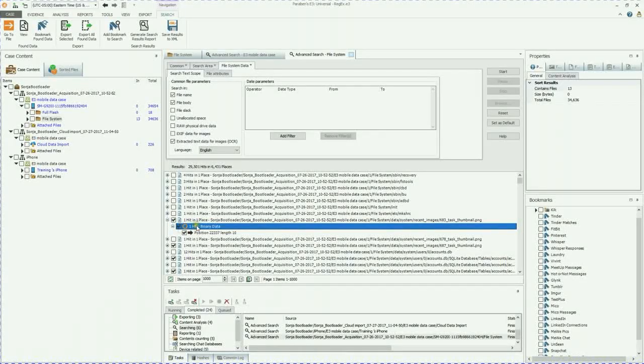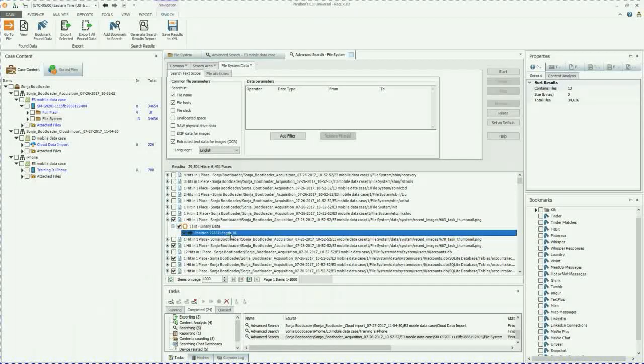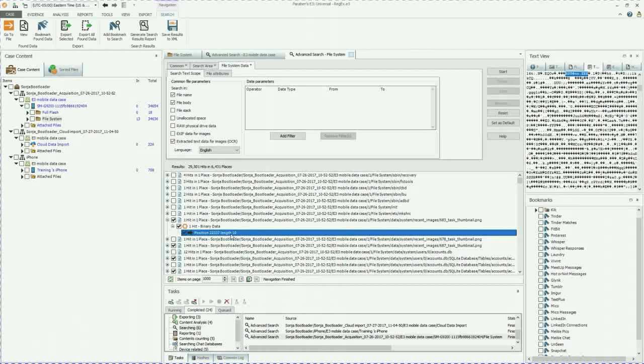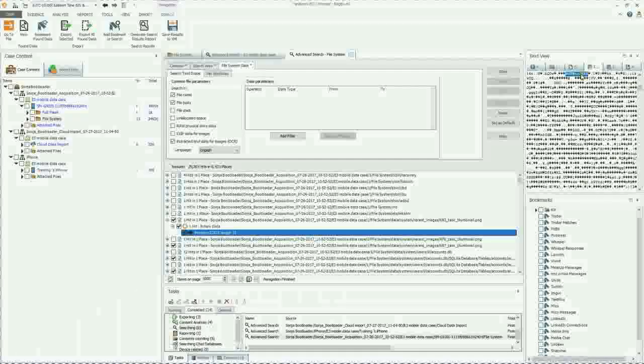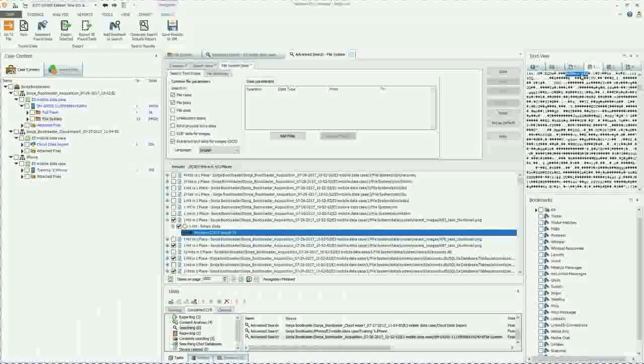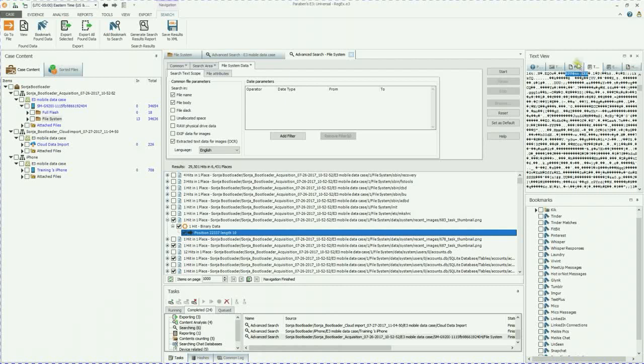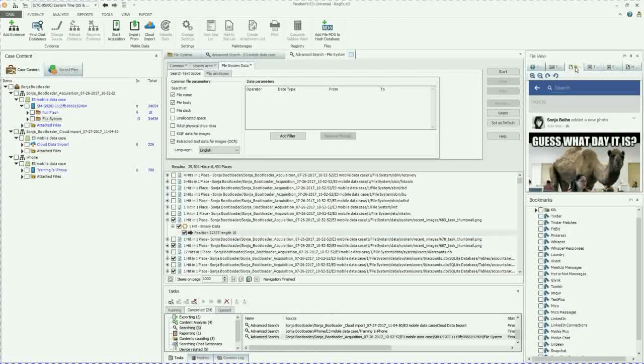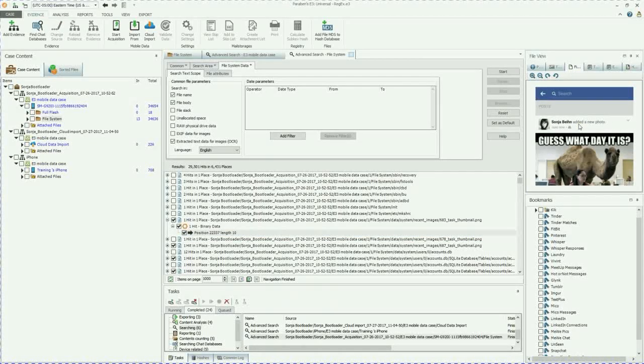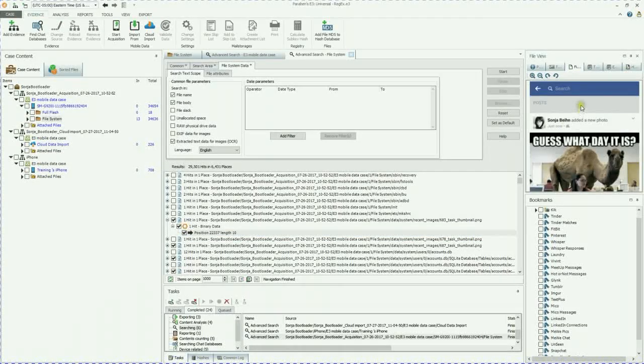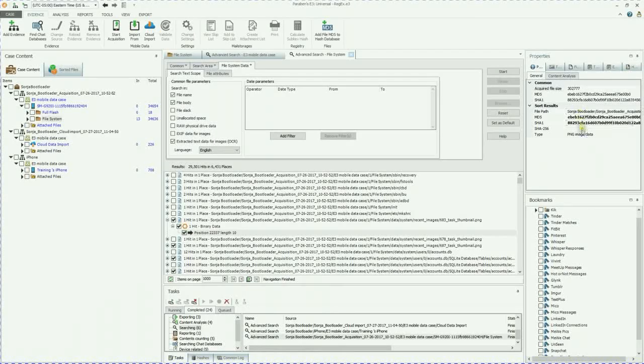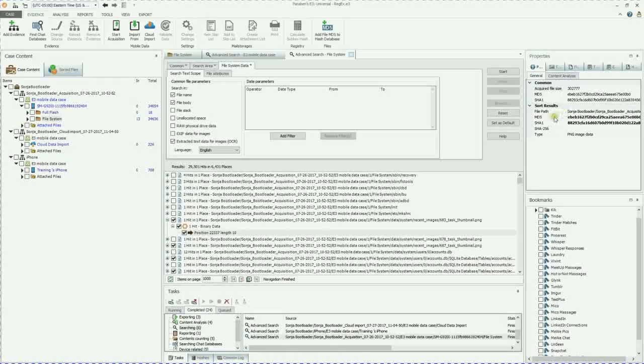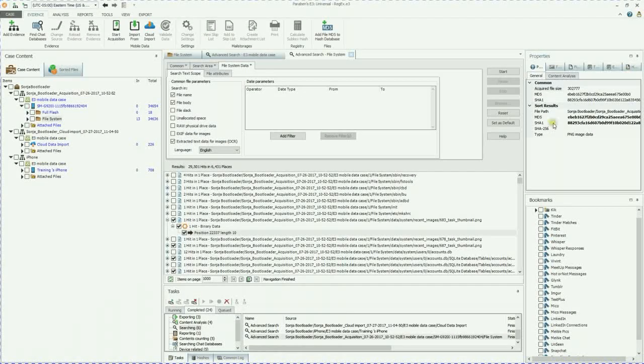So I go down here and I see that I have a hit. This is a binary data hit. And if you double click on it, you can see there's an email address in there, not the specific email address we were looking for, but you can also see that it is a JPEG and what file is attached. You have your MD5, your SHA-1.